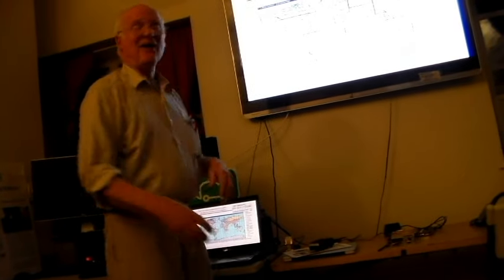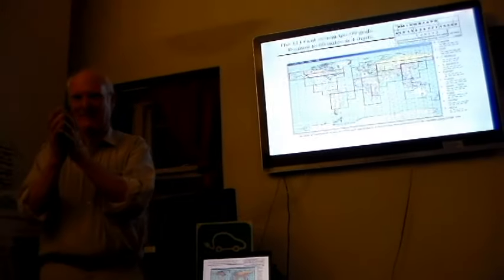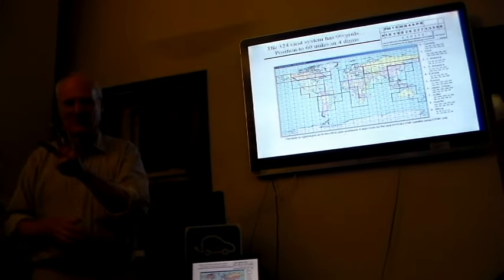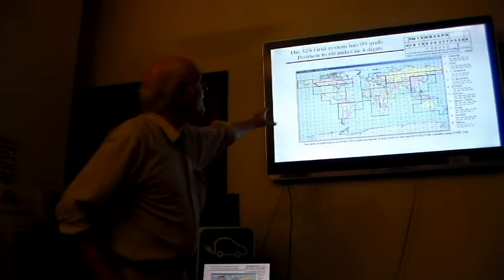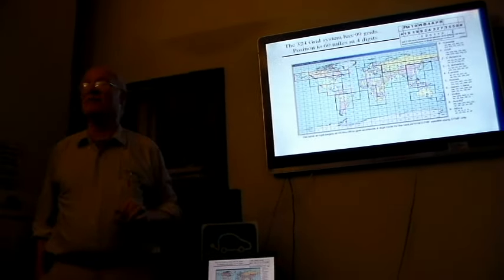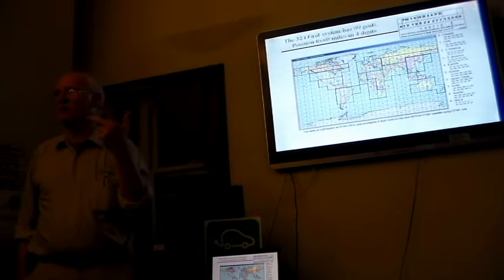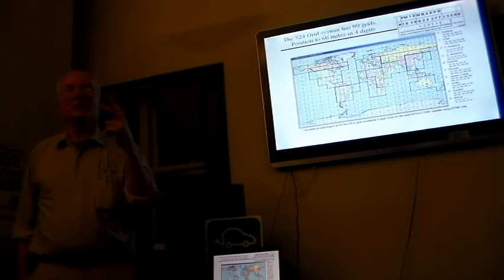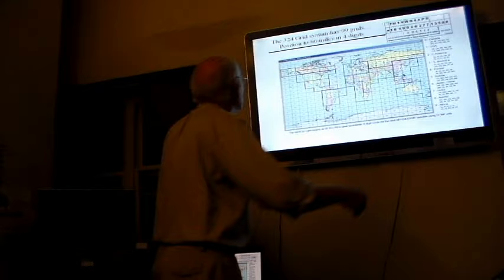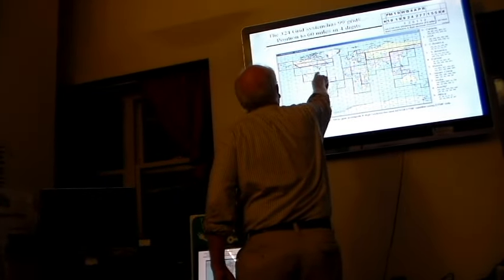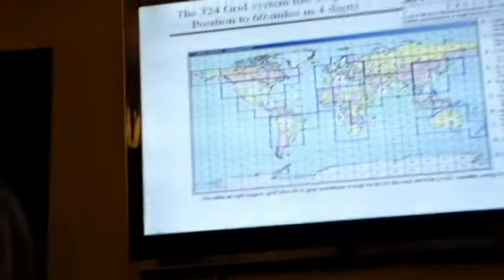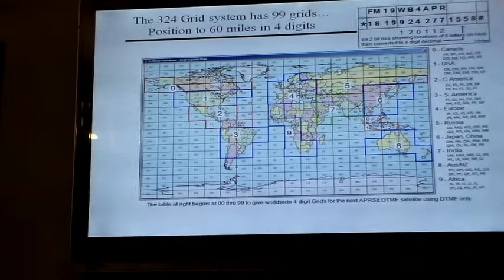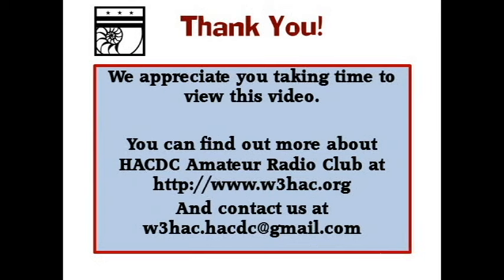Now, how did I get FM 19, a typical grid square, into only four digits? I went to look at every grid on Earth and realized there's only 99 grids that have anybody living in them. So there's my two digits. So FM is really 18, one from the United States, the eighth square, which is FM, and then 19 is the grid that we're in. So FM 19 encodes as 1819. What do we do for the Islanders? They can actually spell it out, and it makes the packet longer. We can always go back to manual.